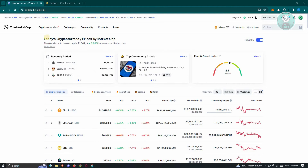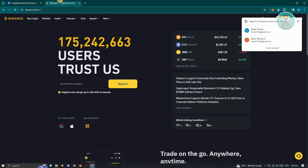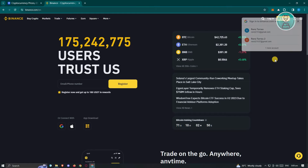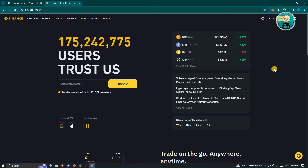By default, Binance is a platform for us to store and manage our crypto. If you want to basically start trading your crypto, this platform is the one you go to.